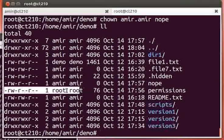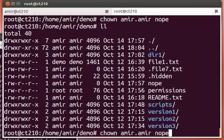That changed it to amir, and we use the shorthand of chown to specify the user and the group.